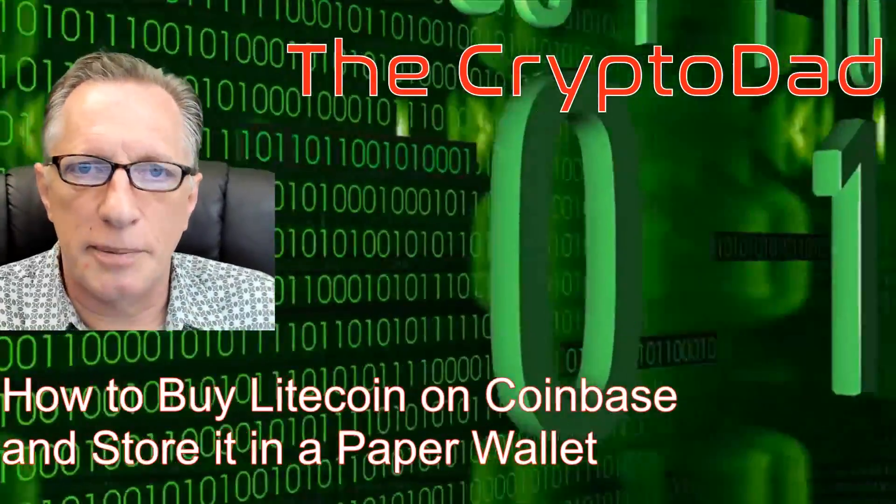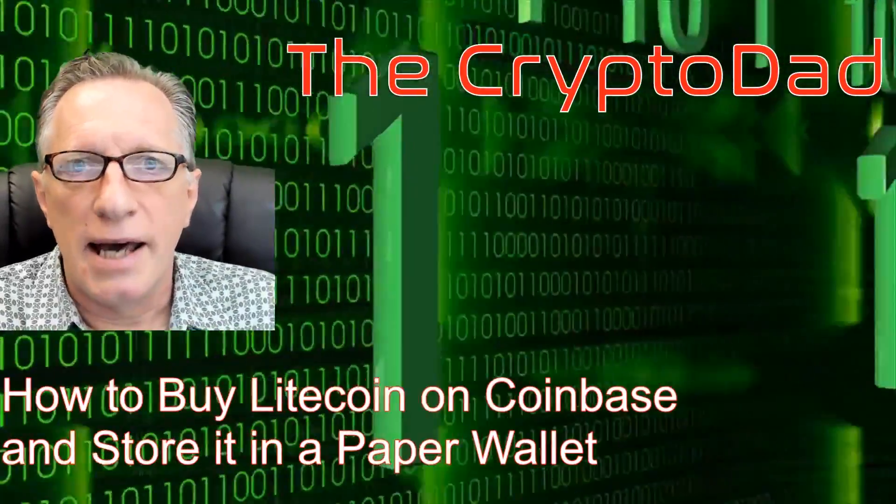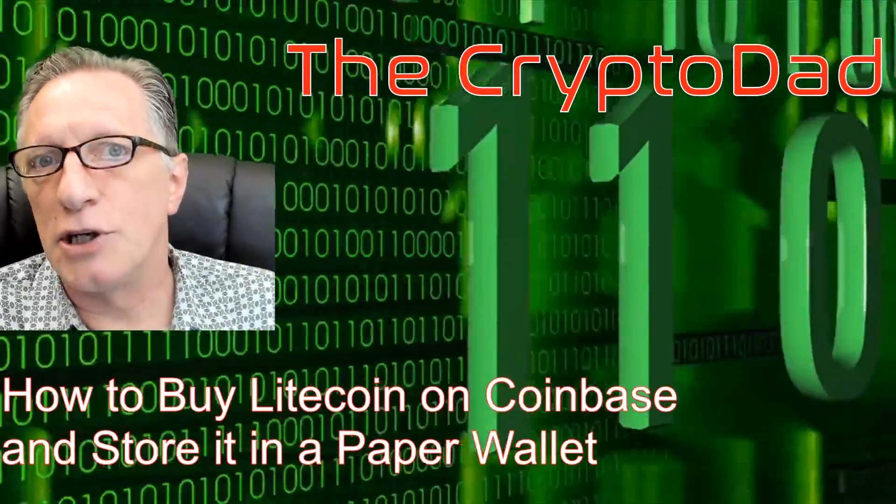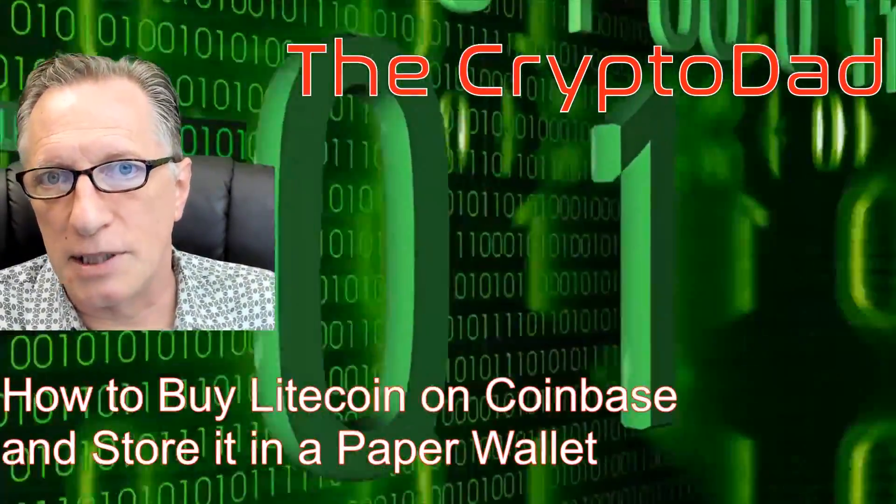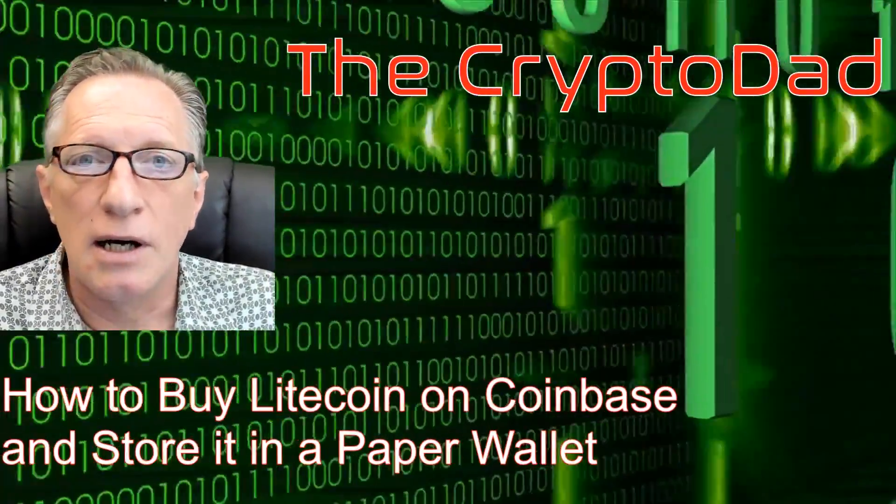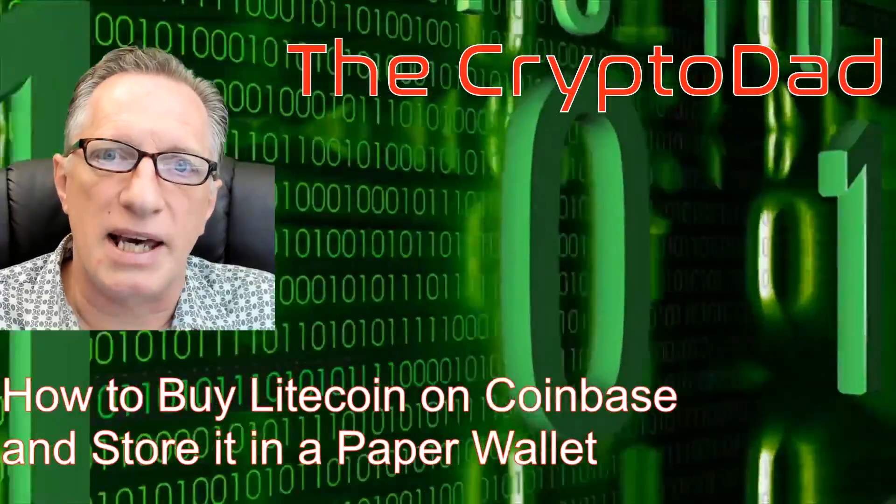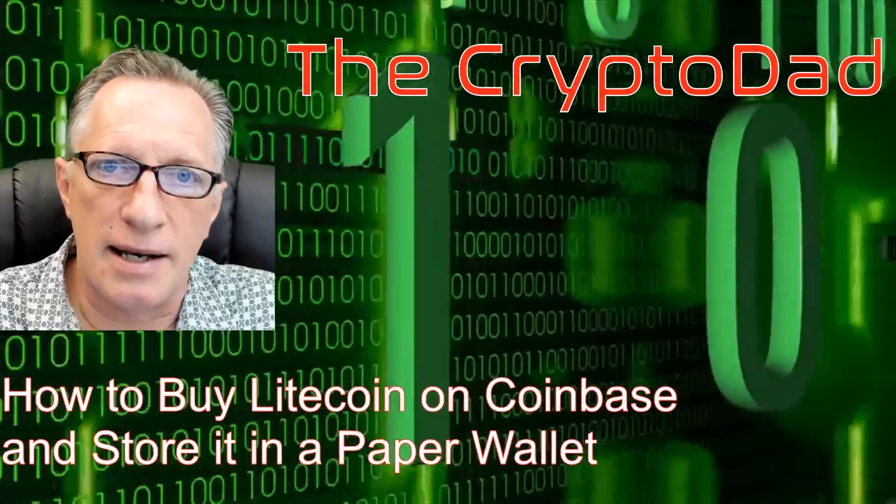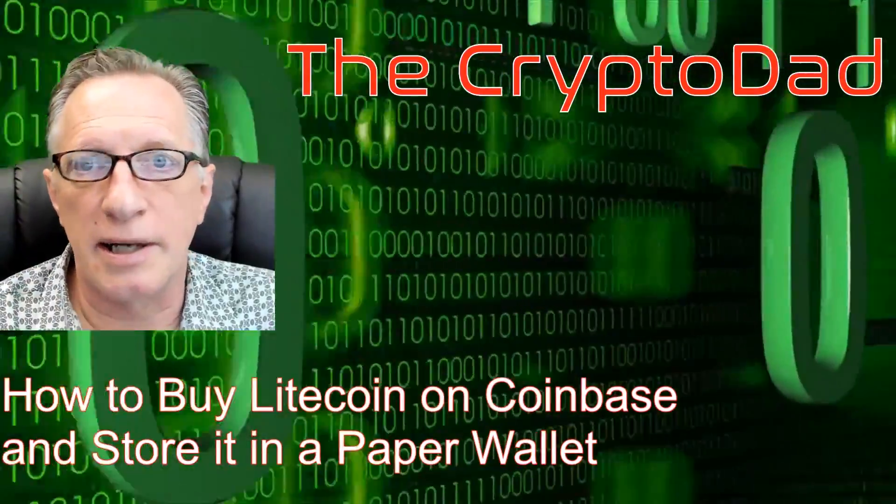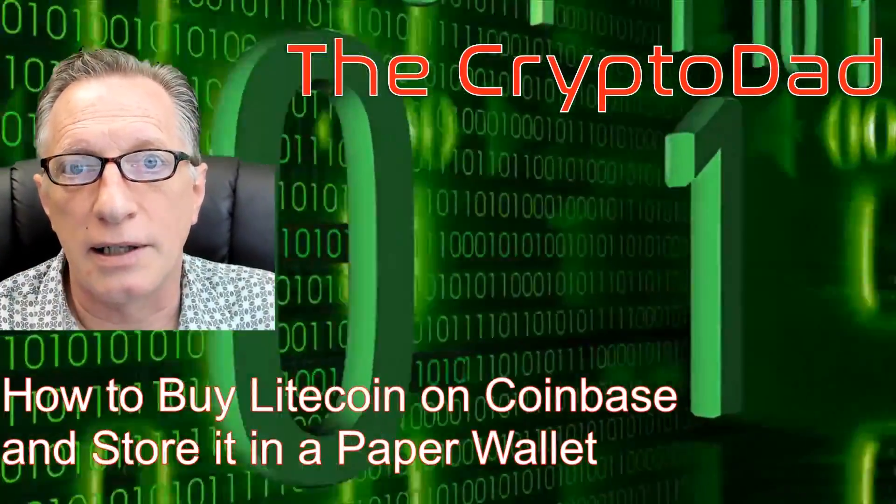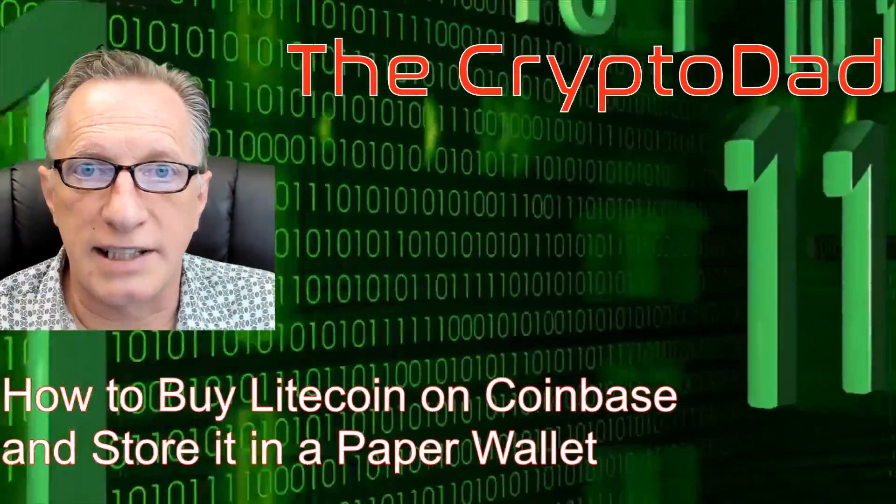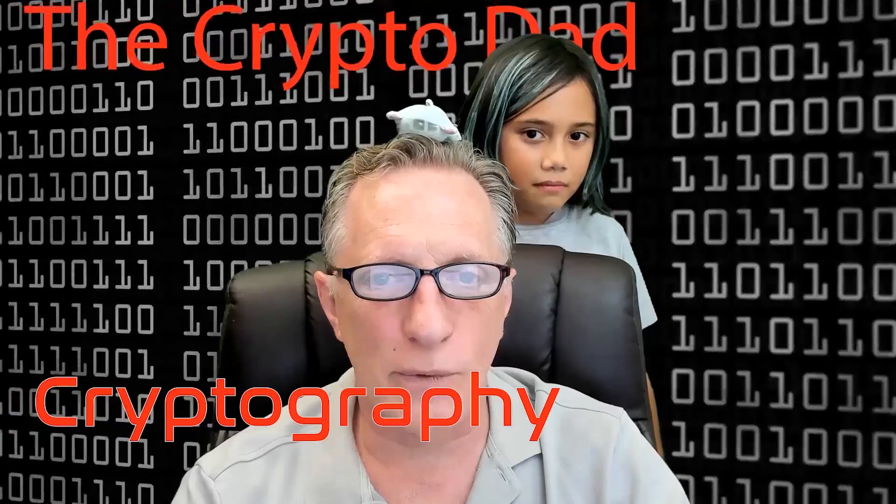Hey guys, Crypto Dad, and today I'm going to show you how to purchase some Litecoin on Coinbase and then store it in a paper wallet. So let's get going.